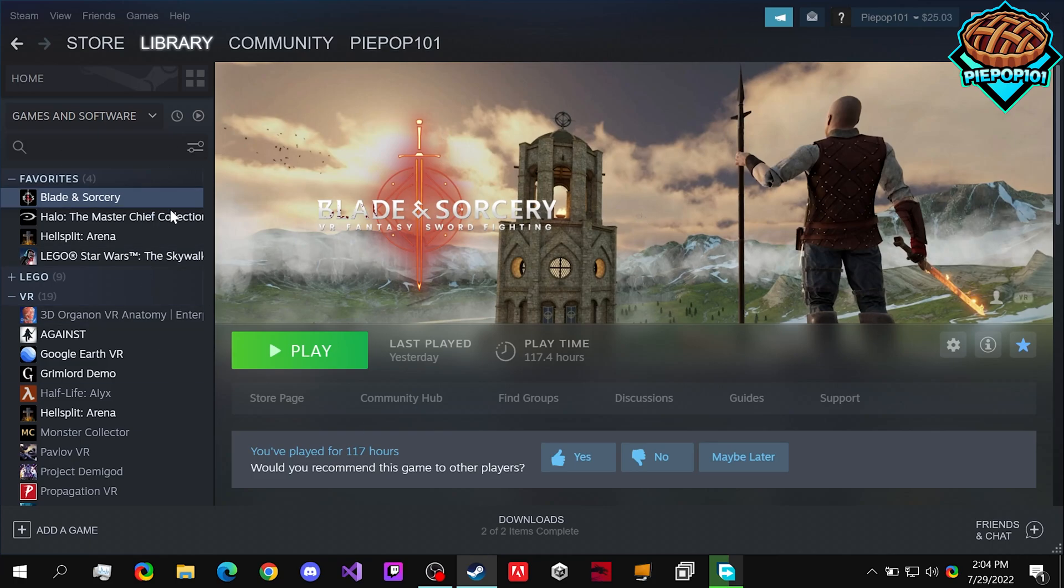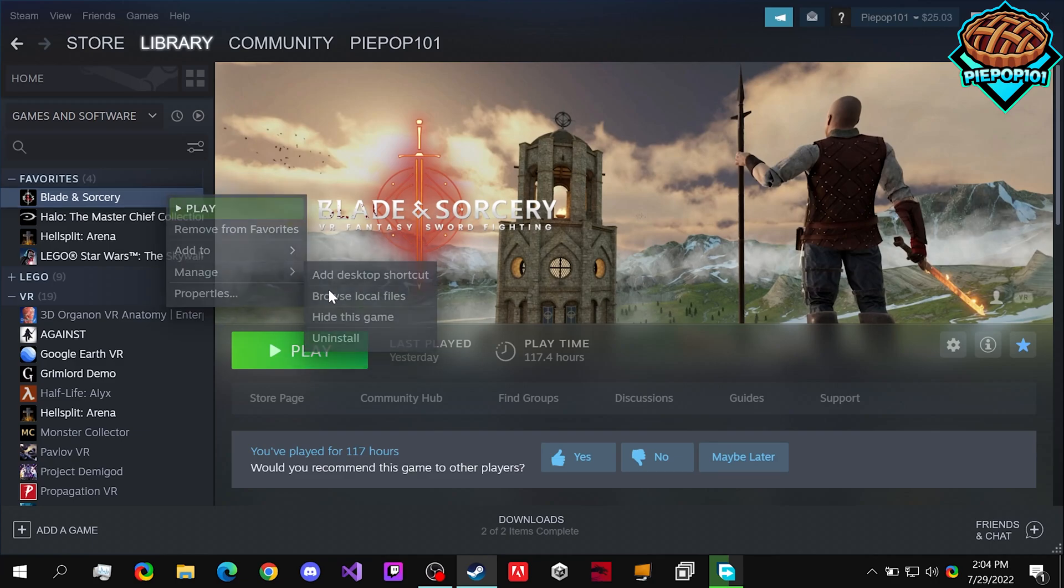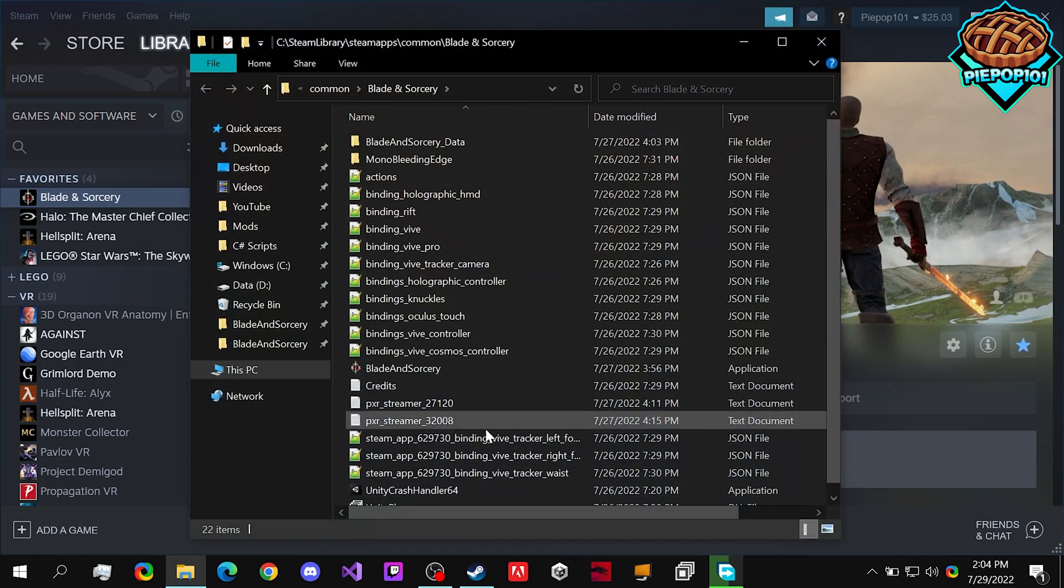So first off, open up Steam, right click on Blade and Sorcery, go to Manage and Browse Local Files.